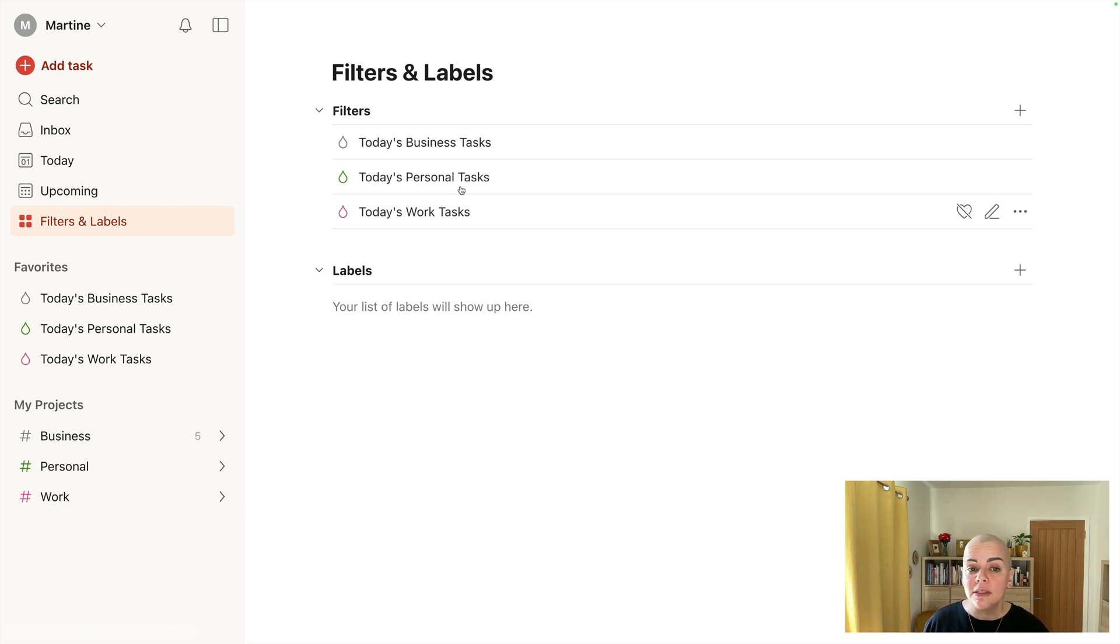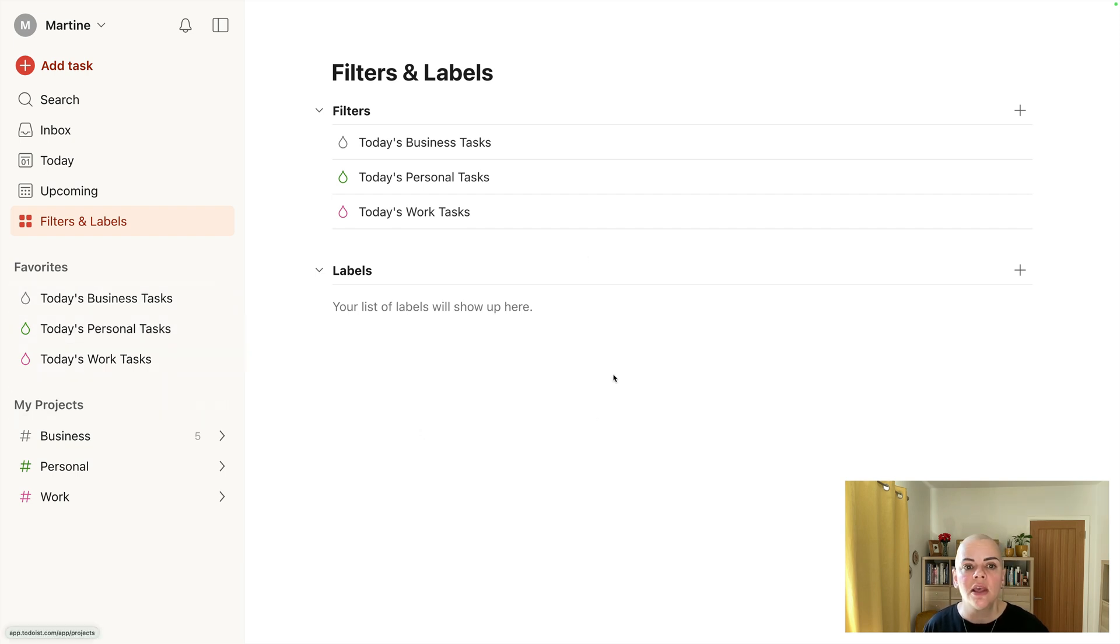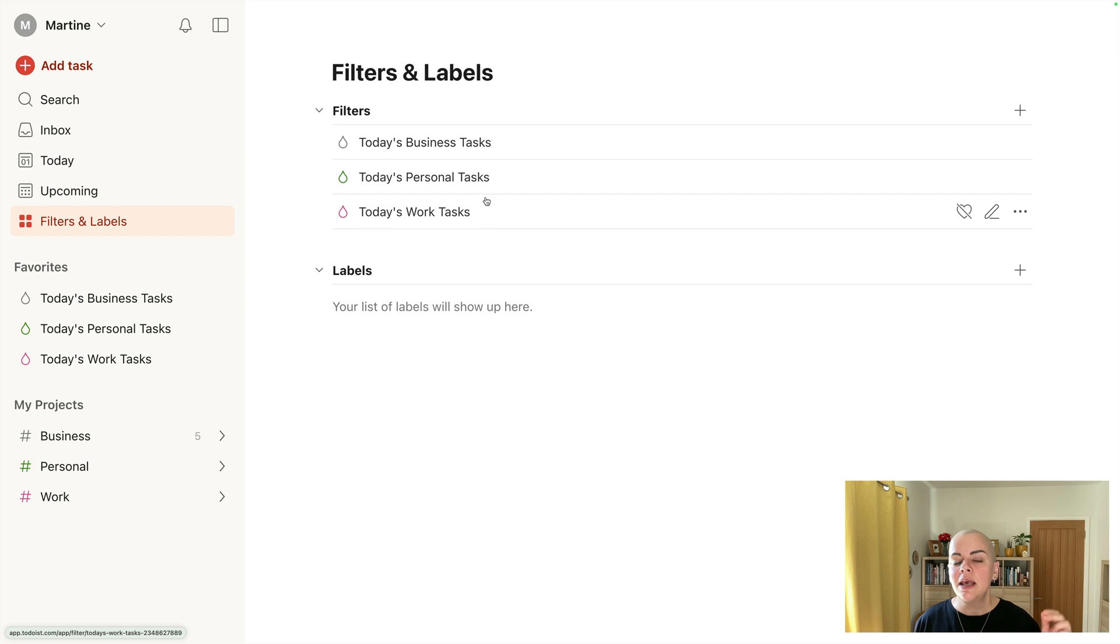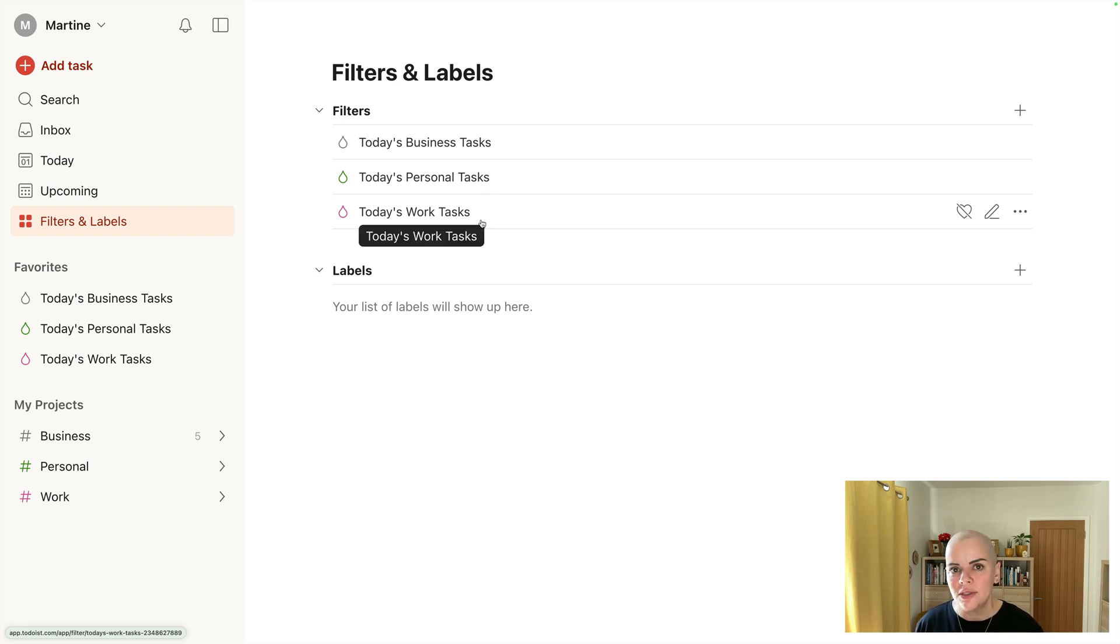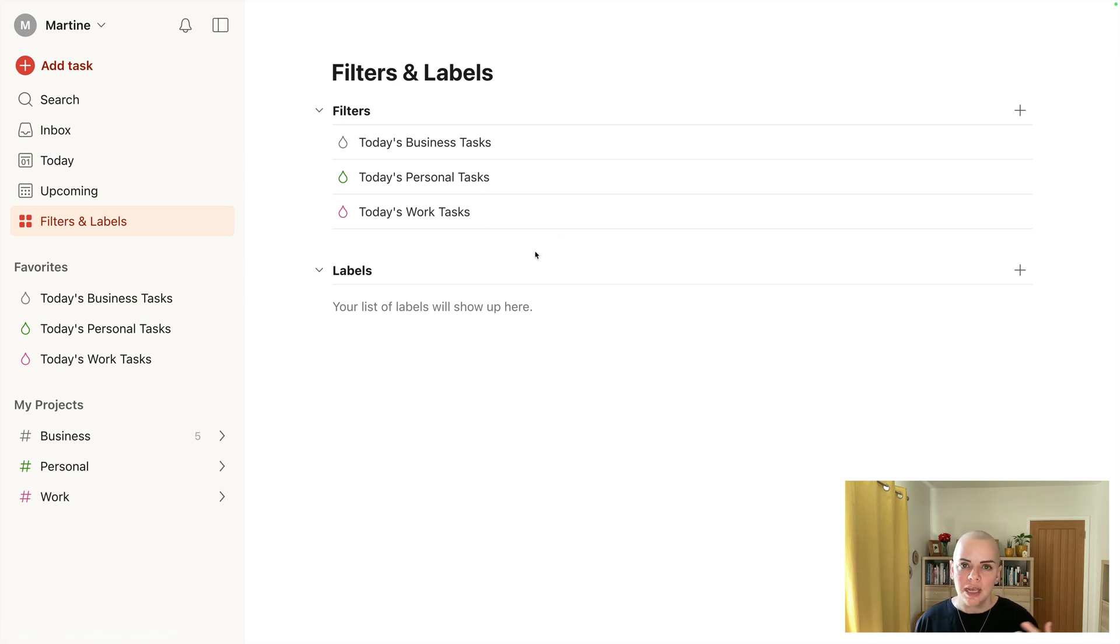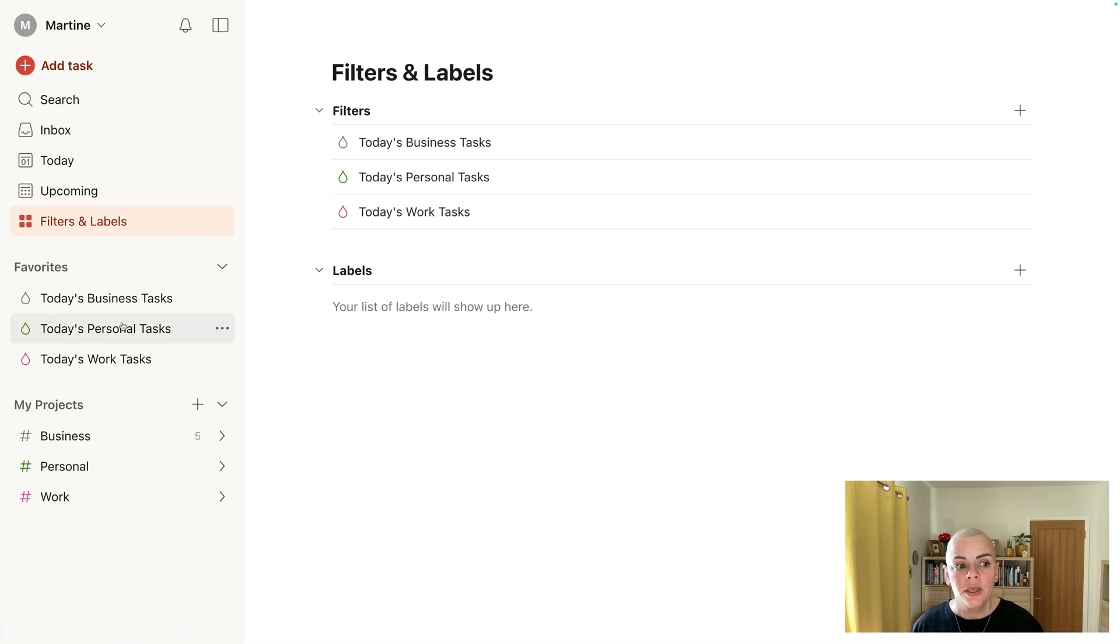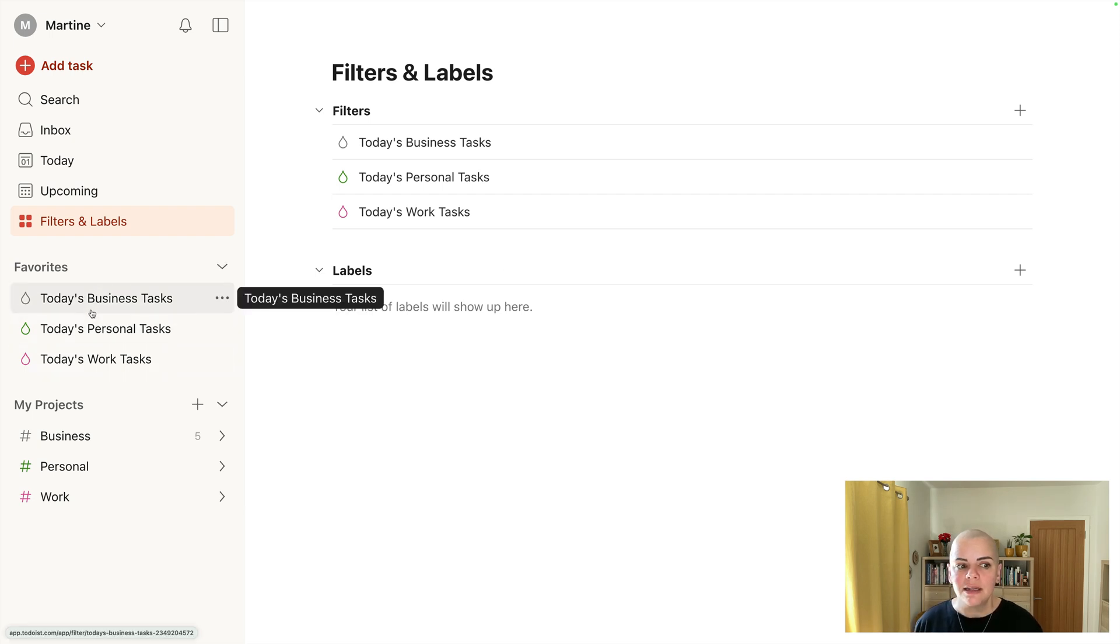So I have some filters here which are favorited just here on the left. So you can spend time focusing on either just your business tasks, just your personal tasks, or just your work tasks, because you don't want to be context switching between all three all the time because you lose focus and it makes you less productive. It can also be really stressful.